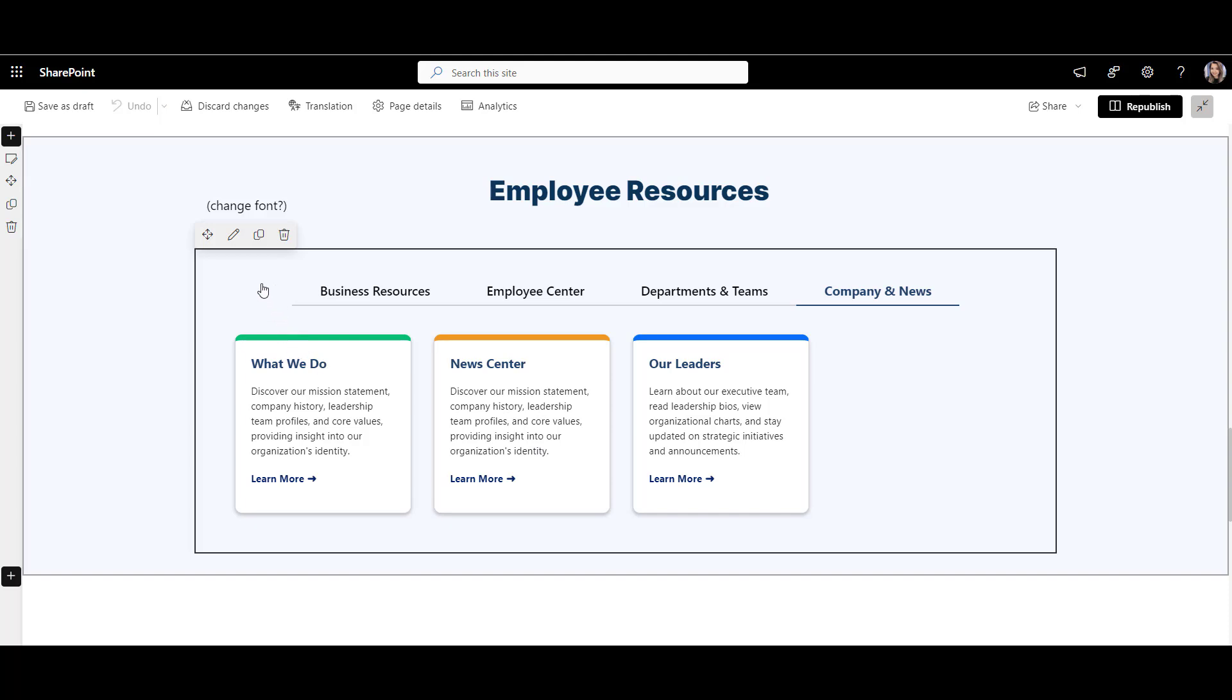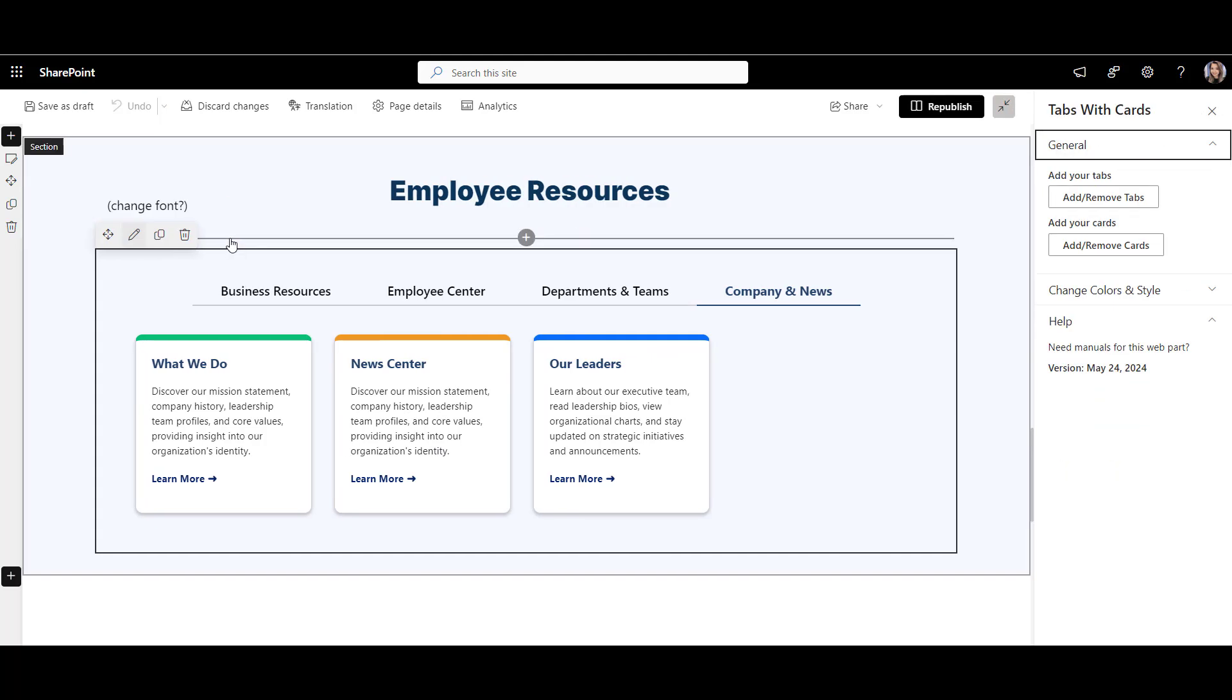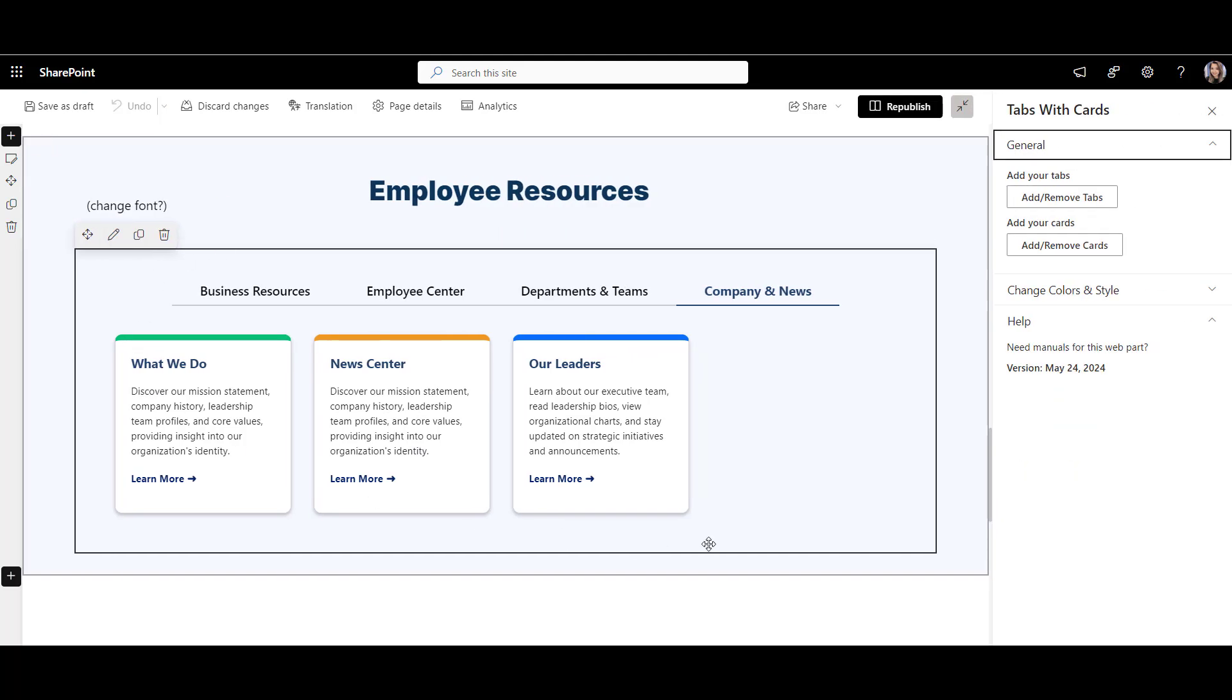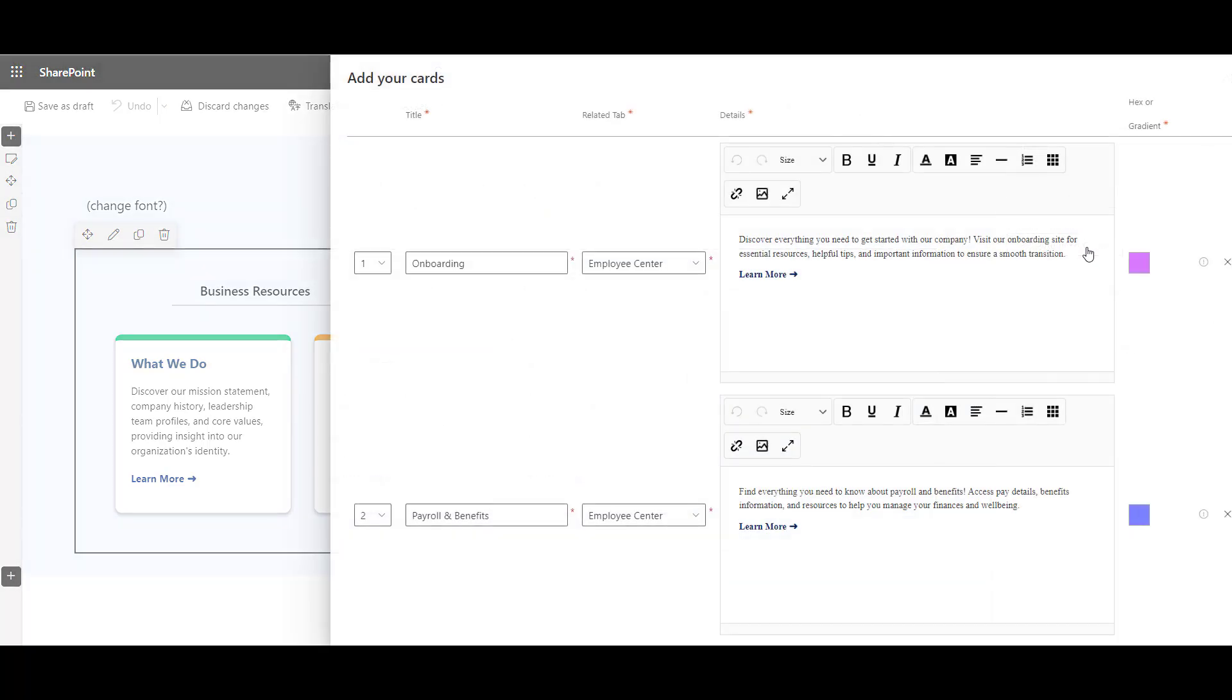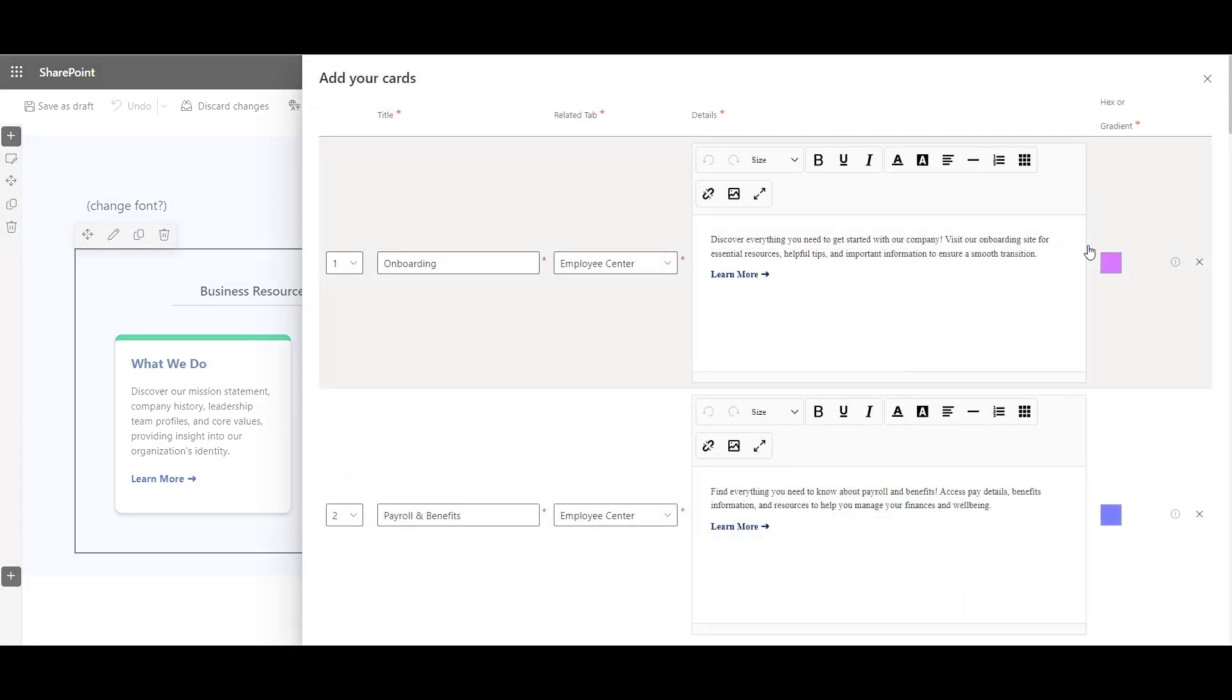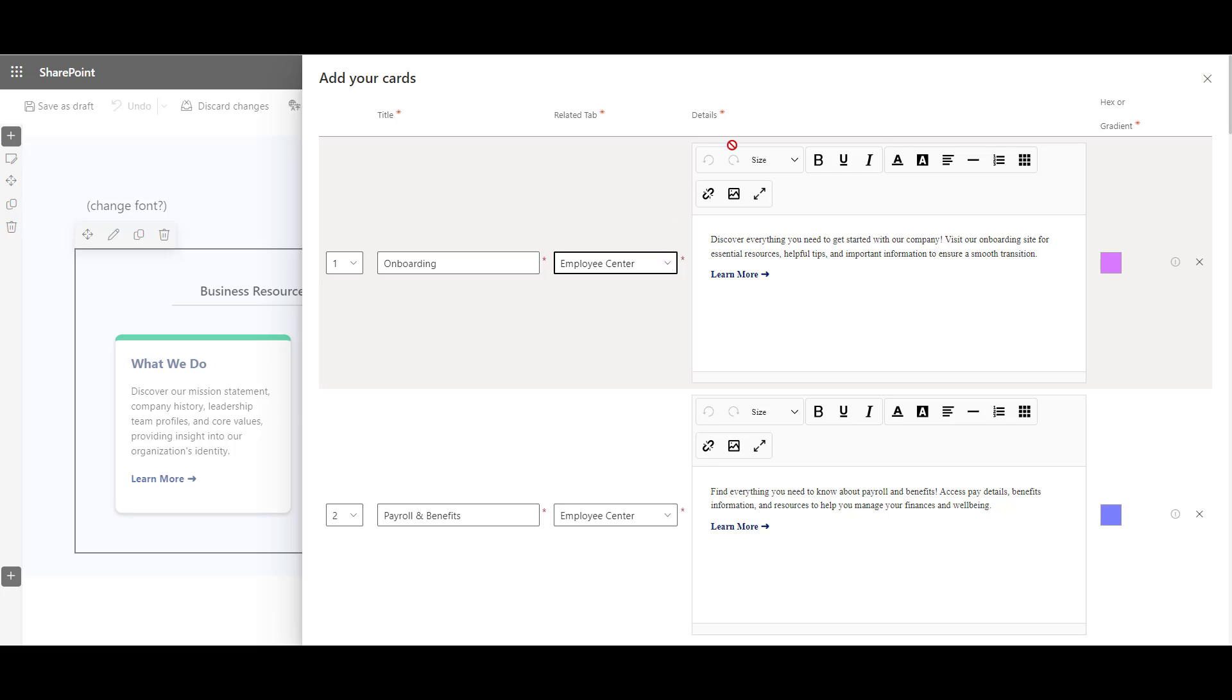Here's how easy it is to add content. I can simply go to the web part properties and from here, I can add my tabs and links under them. Let's click add remove cards and you can instantly edit each card content and select which tab they will show on. Okay.